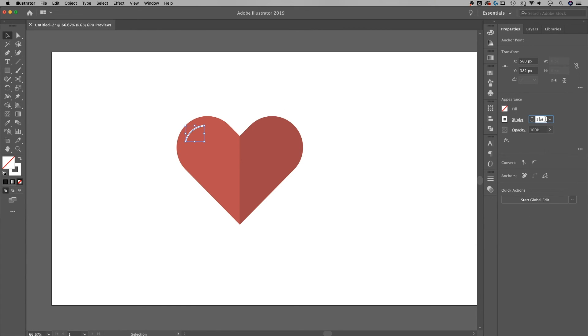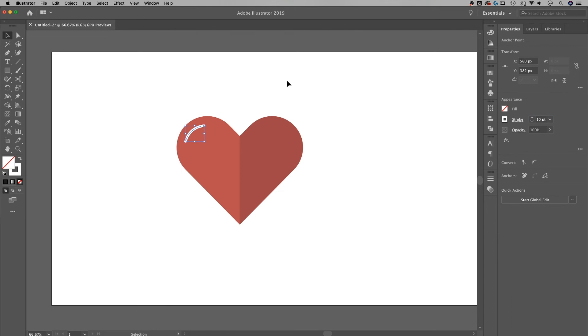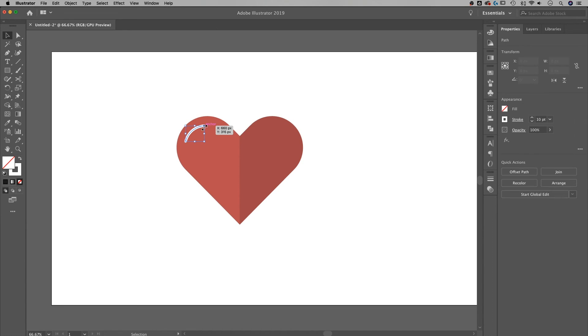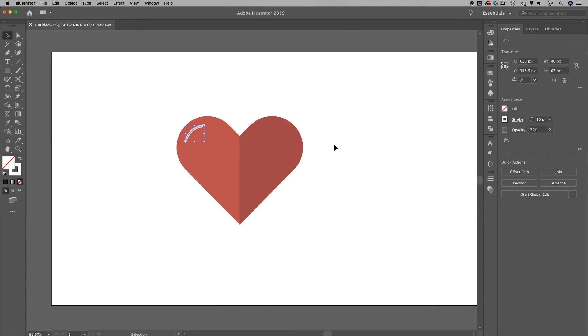And we could actually make this maybe more like 10 points, and that's going to give me like a little shine, a little highlight on that upper side of the heart. And if we don't want it to be full white, we can always bring that opacity down, something like 75% maybe would be a little bit softer of a highlight.